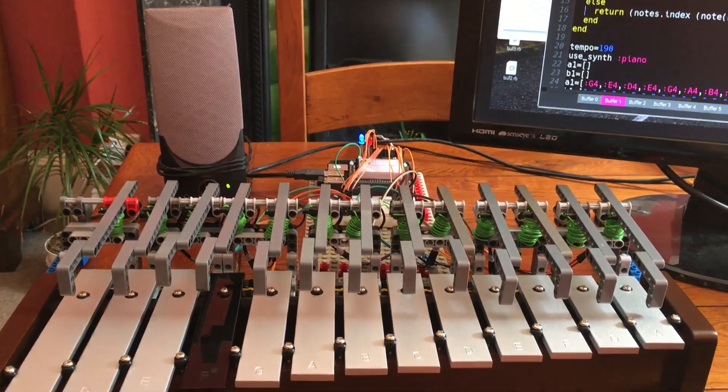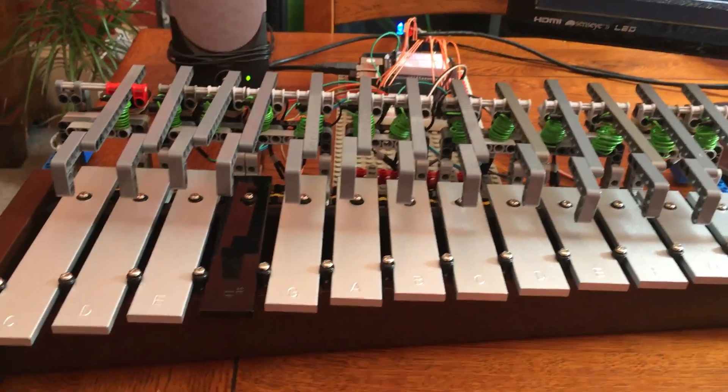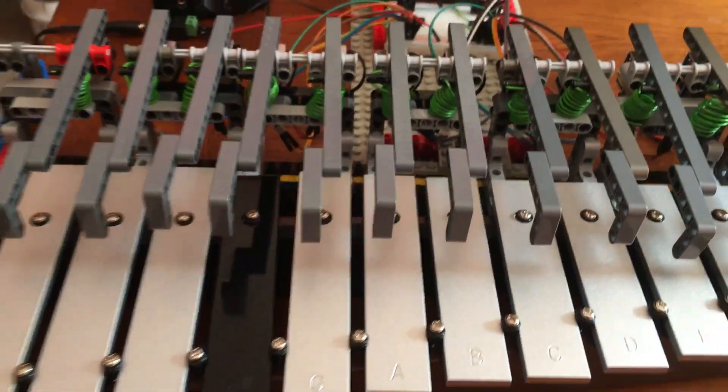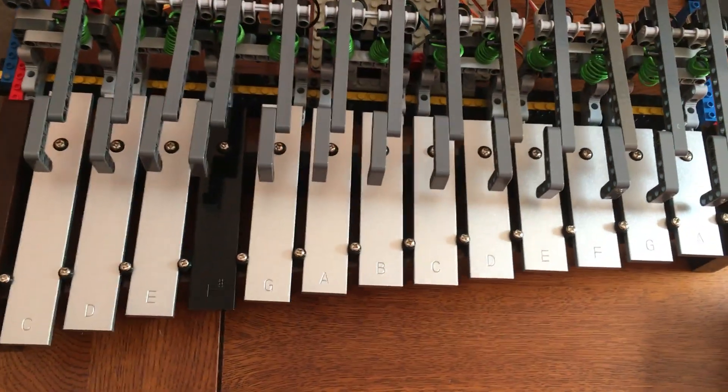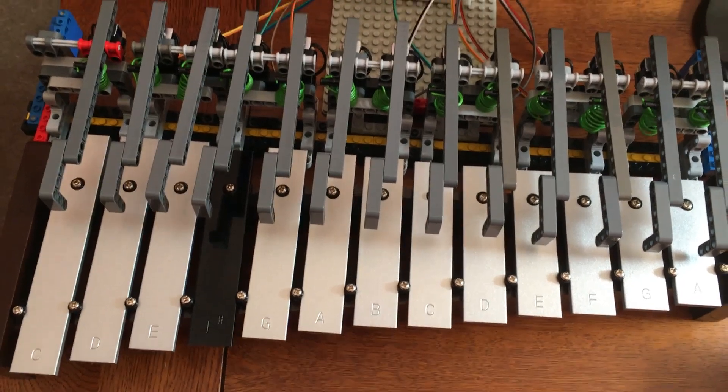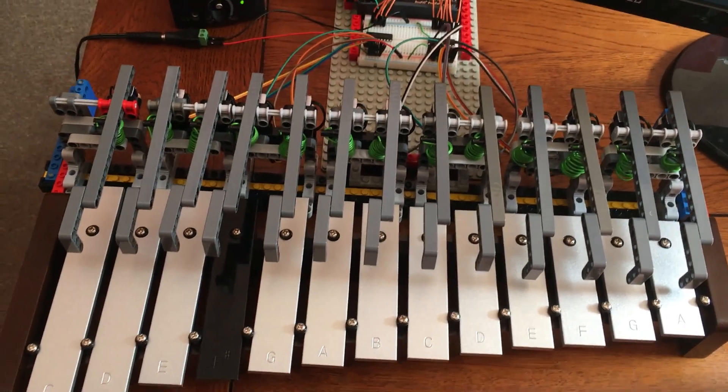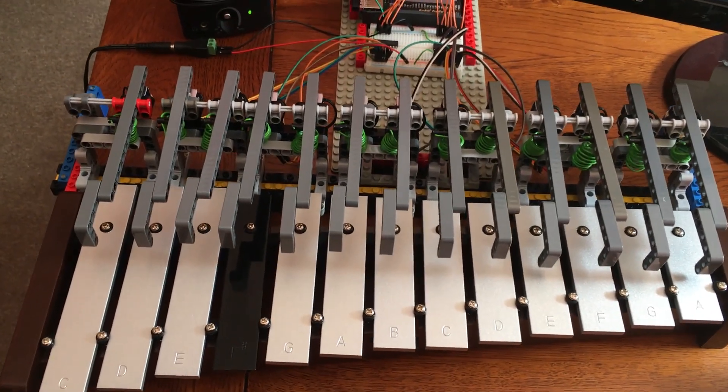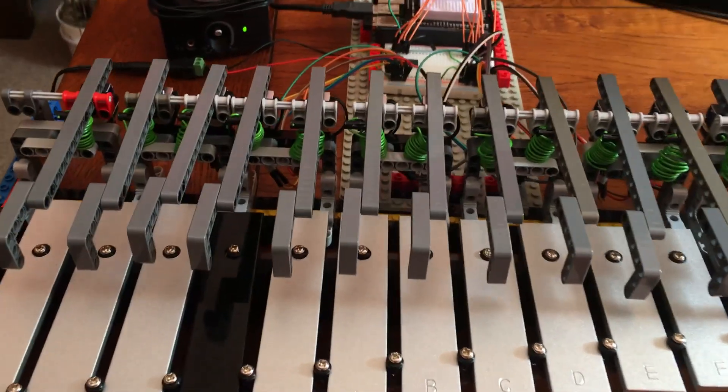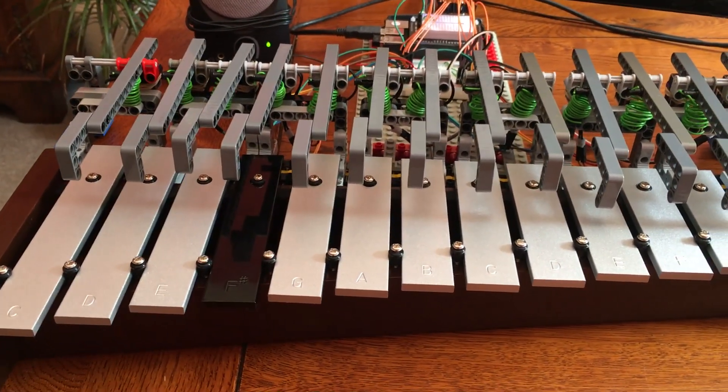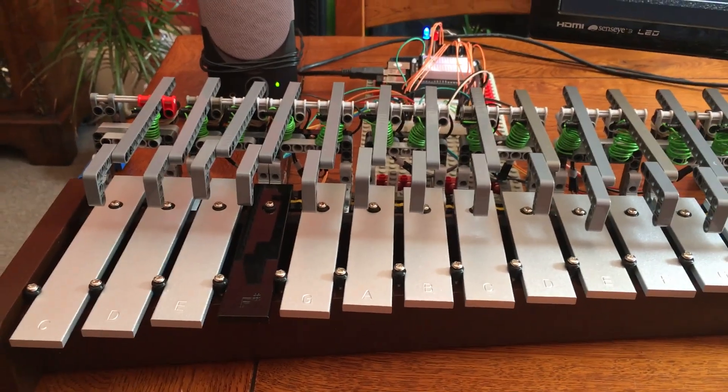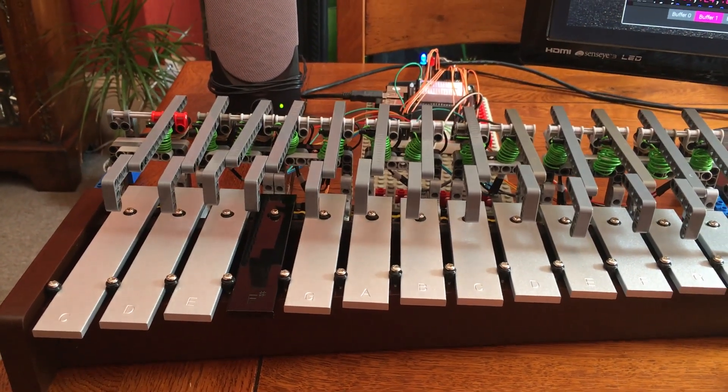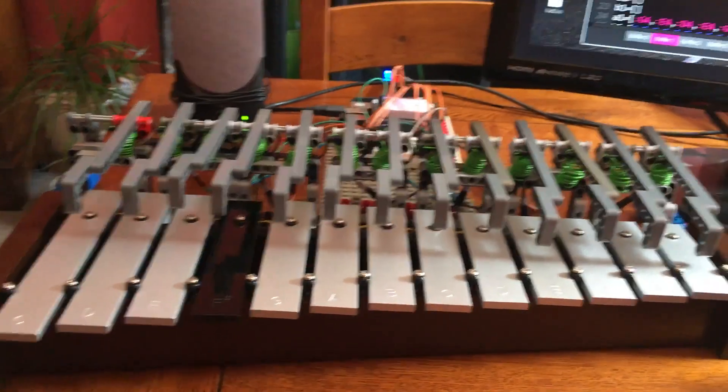So there we have it, my Glockenspiel Mark II for Sonic Pi. And it plays very nicely on this glockenspiel. If you'd like to have a go at making one yourself, the whole thing is written up on my website on rbnrpi.wordpress.com and there'll be a link to that underneath the video. Hope you've enjoyed watching this. Goodbye.